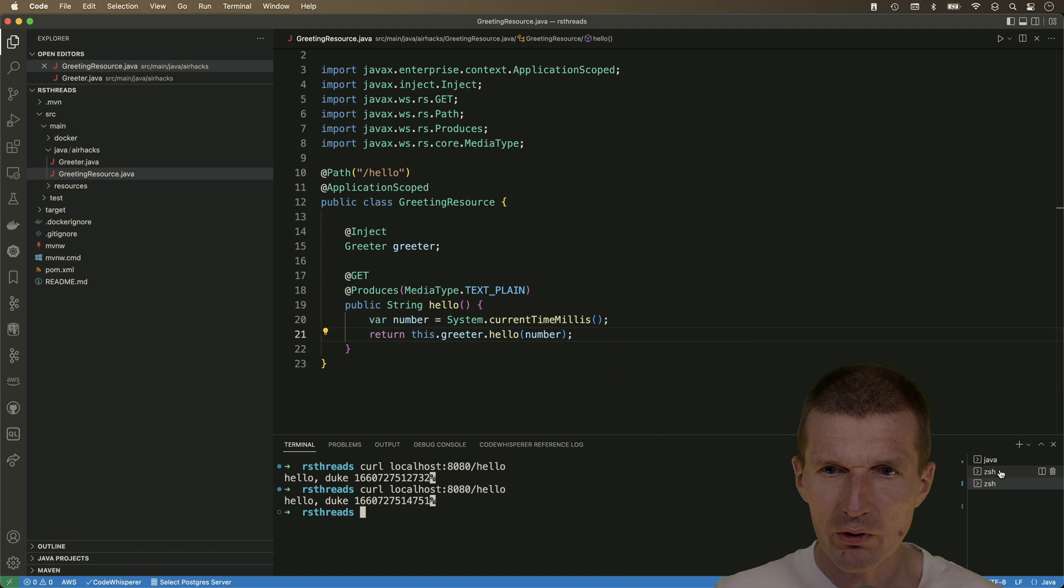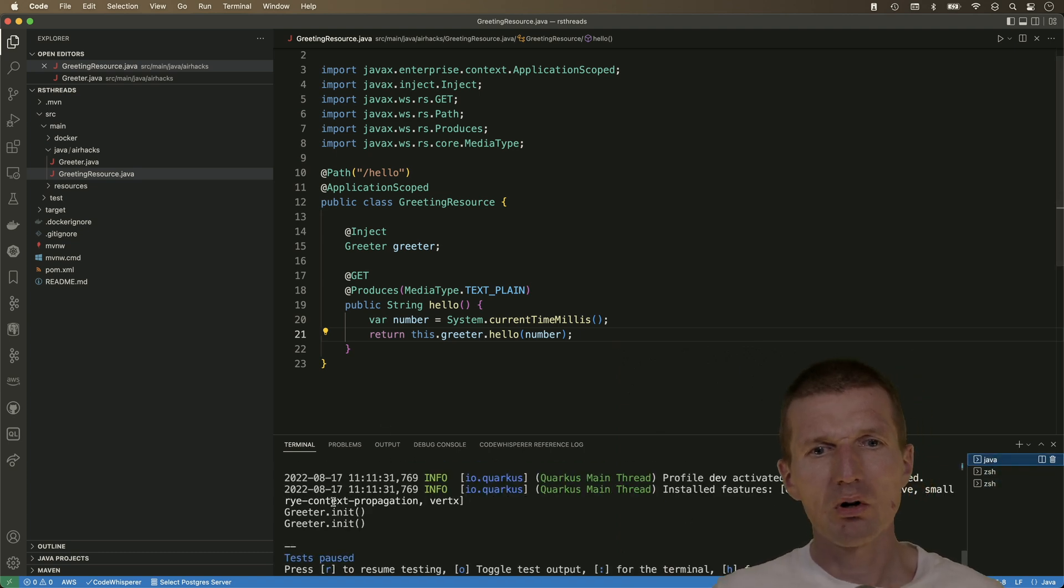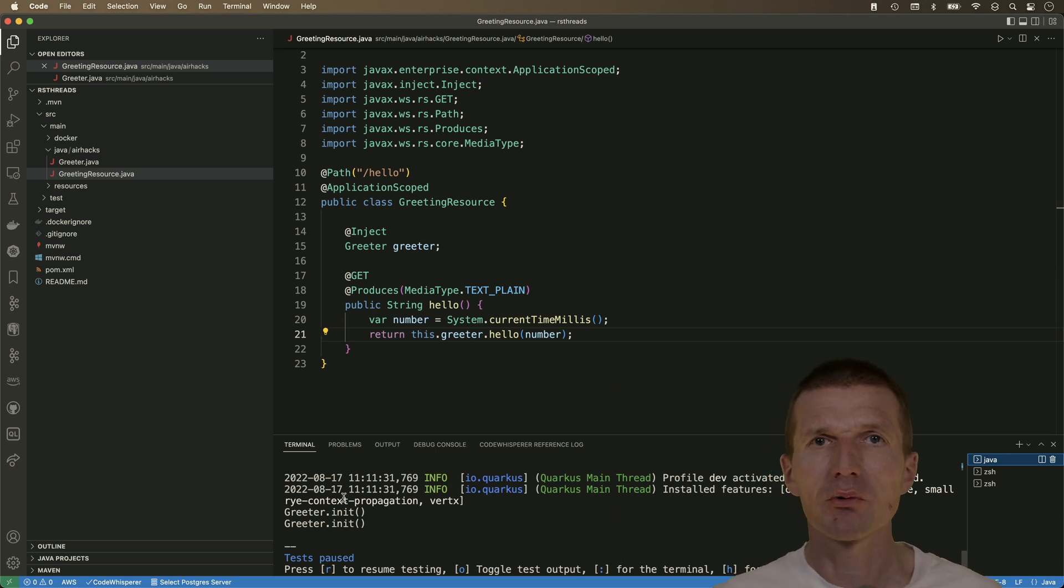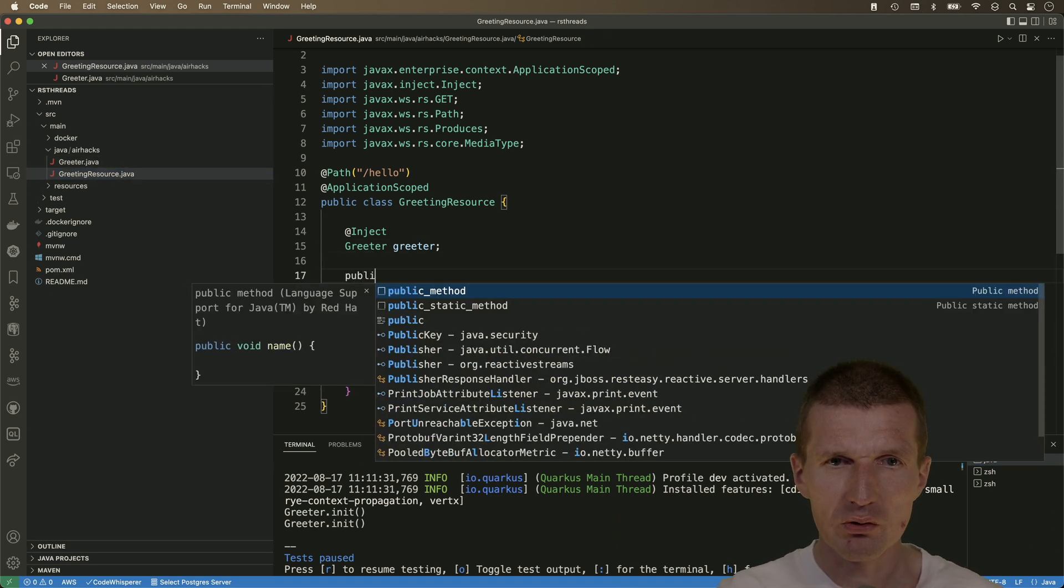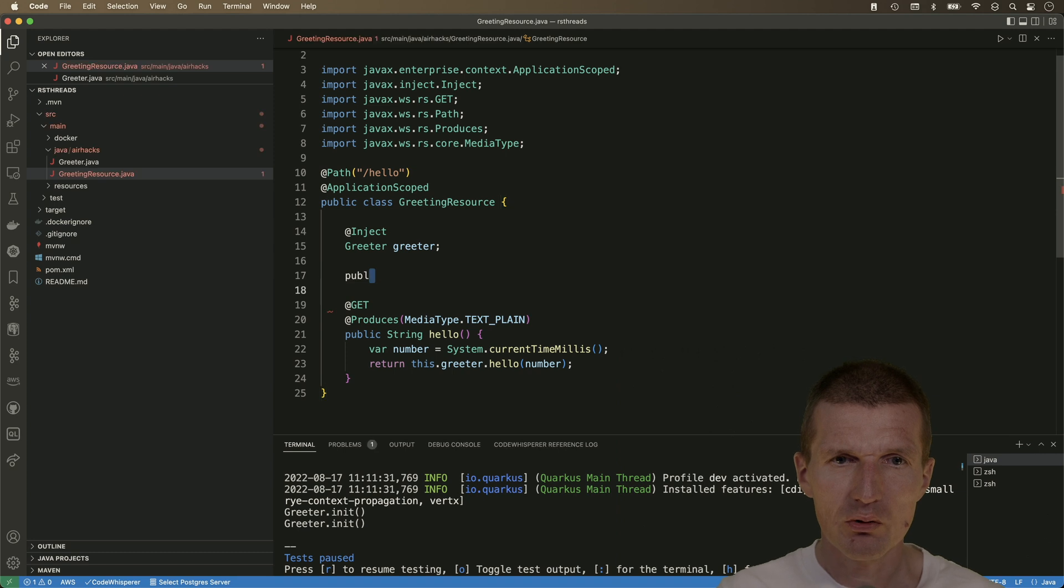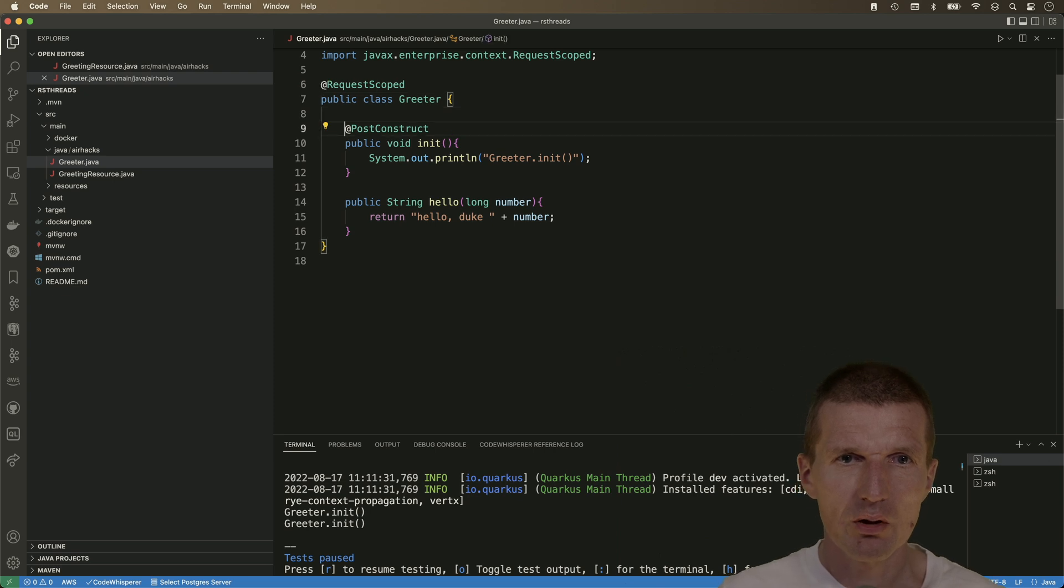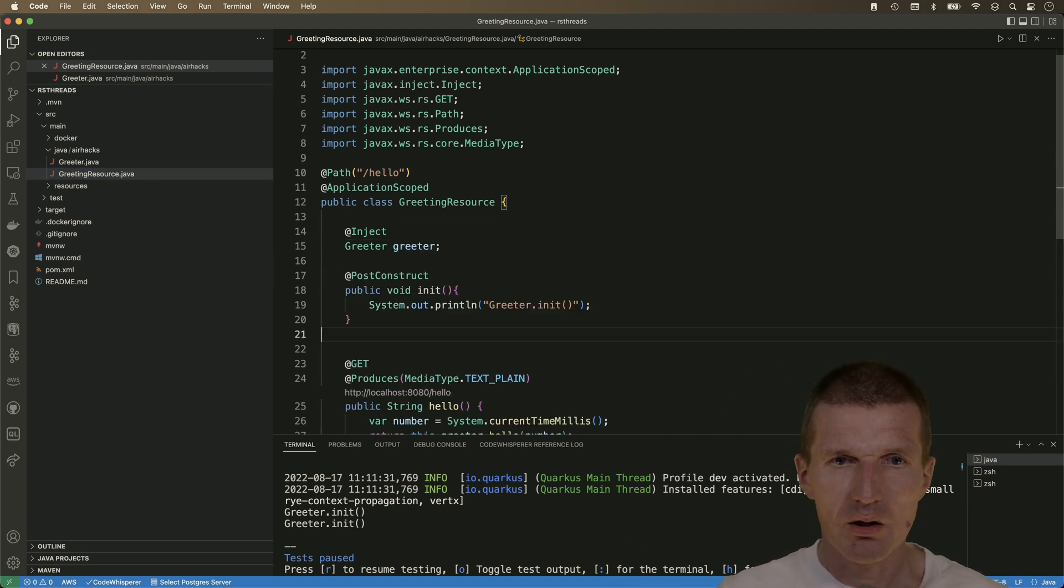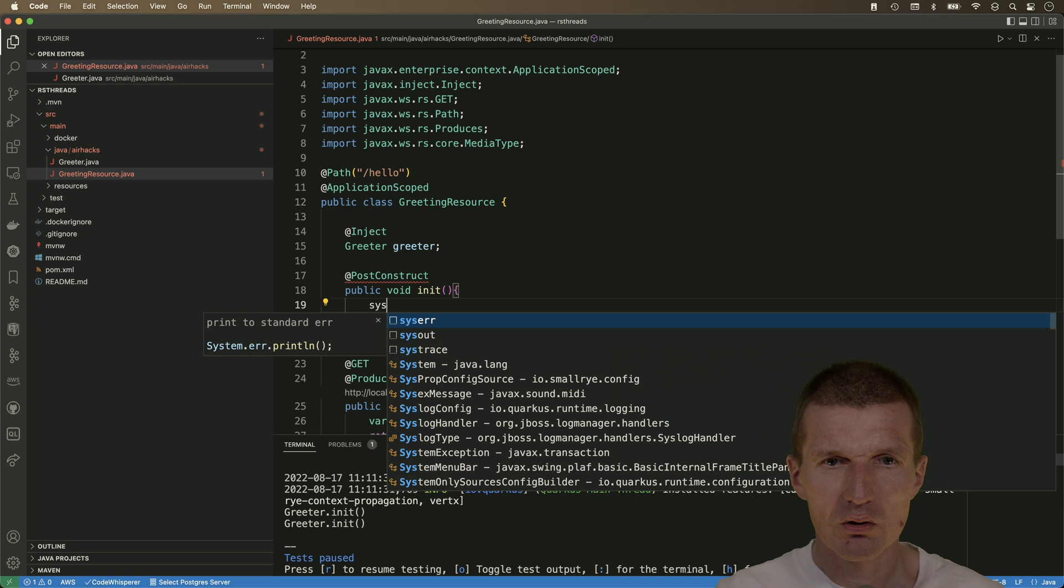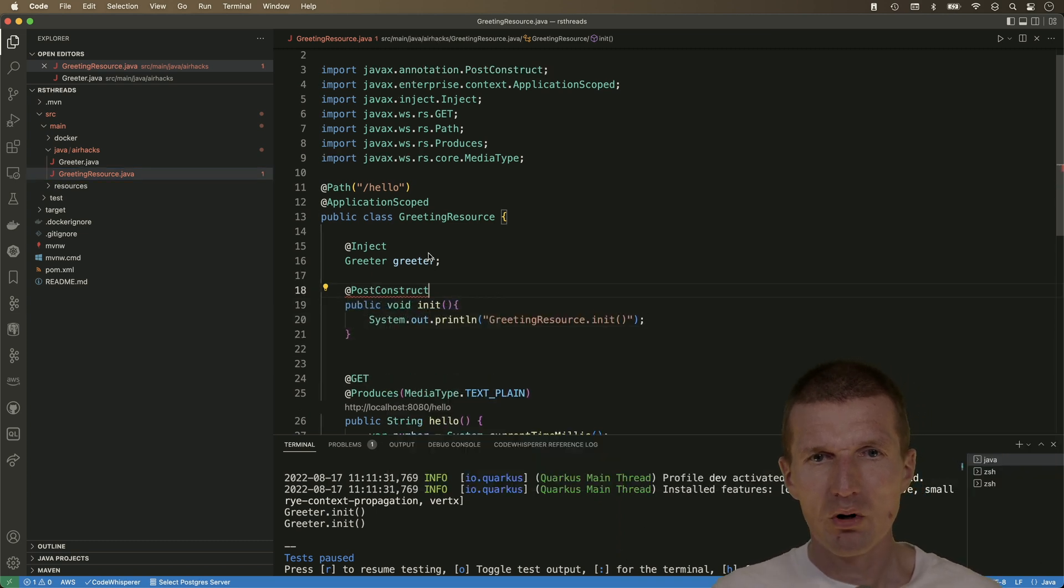Now let's see whether it really works. So here we see greeter init. So it is invoked every time. So on every call, the request scoped is created. And interestingly, the greeting resource is created only once, or at least it should be. So maybe it's faster to copy this. So let's copy the post construct here to the greeting resource.